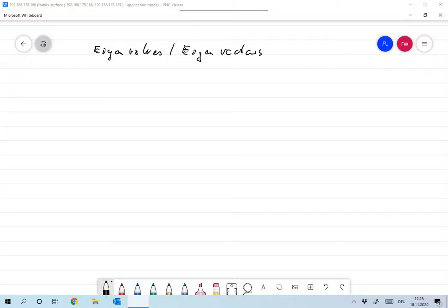Let's continue with some simple facts about eigenvalues and eigenvectors. Let's start with the following: Theorem 2.25. Let K from X to X be compact, and as usual X is a Hilbert space.